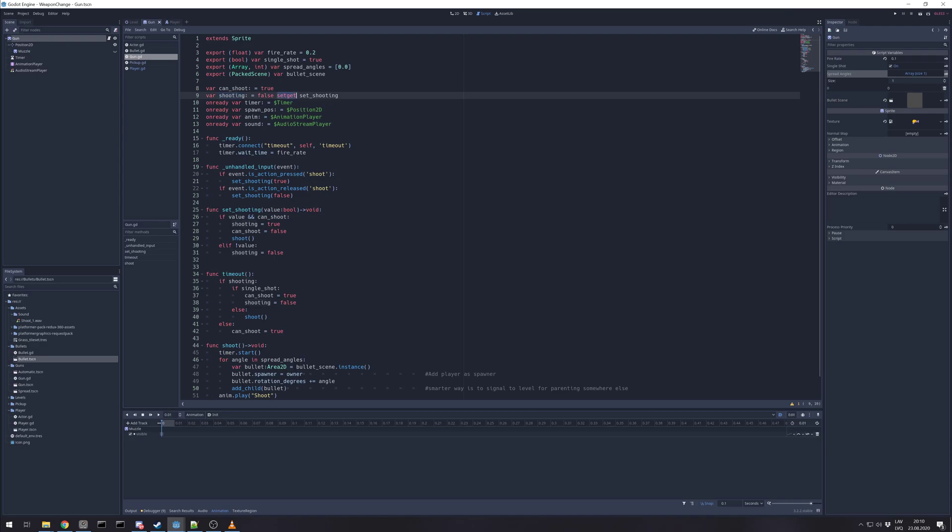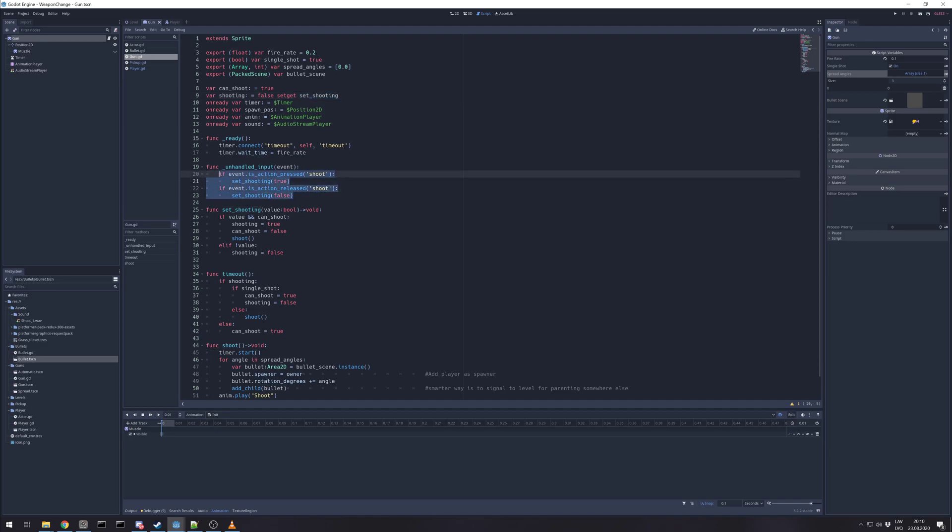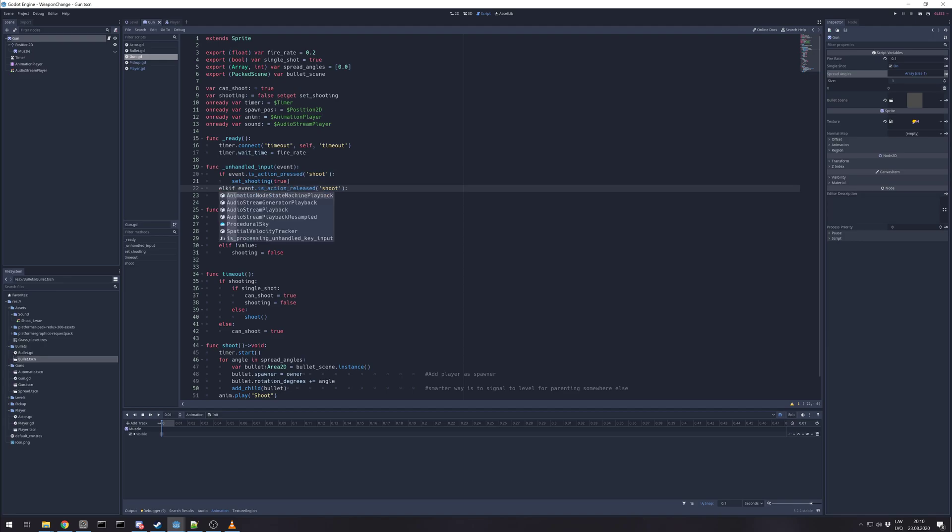I'm using set get for shooting. In case player is the one who triggers gun shooting. But in this case, I wanted to have gun itself handling input.